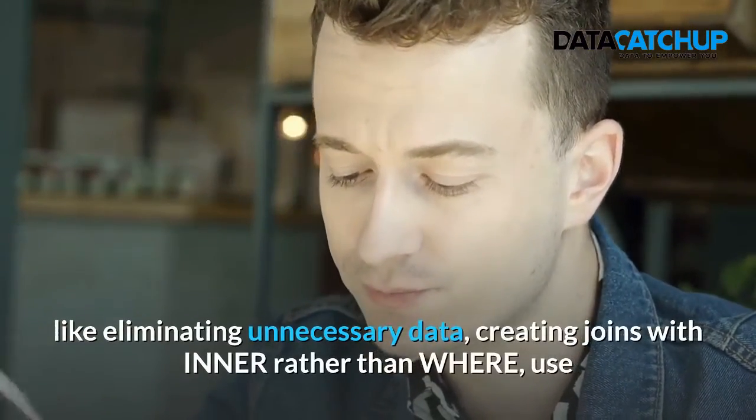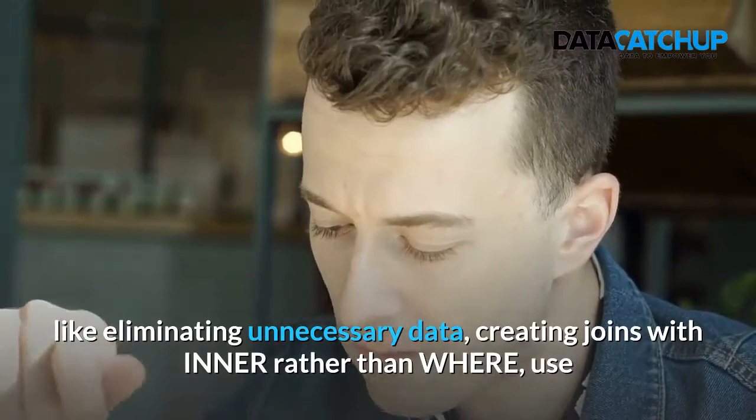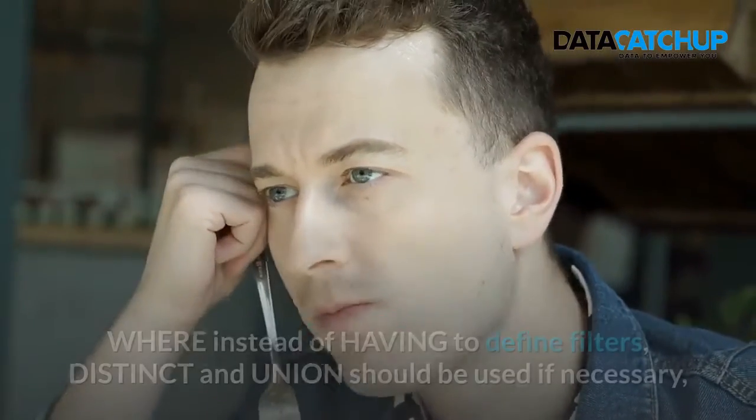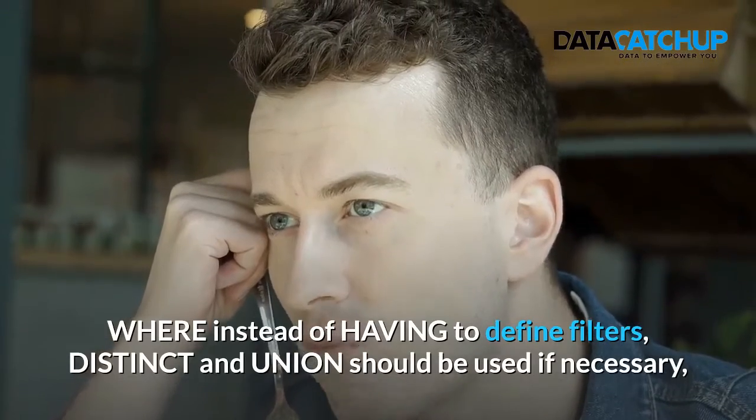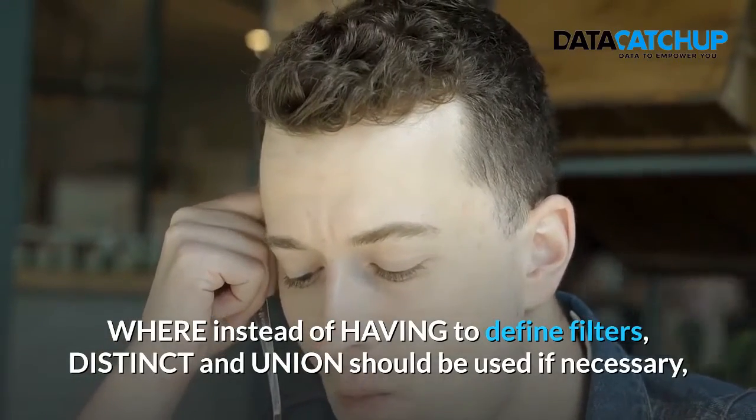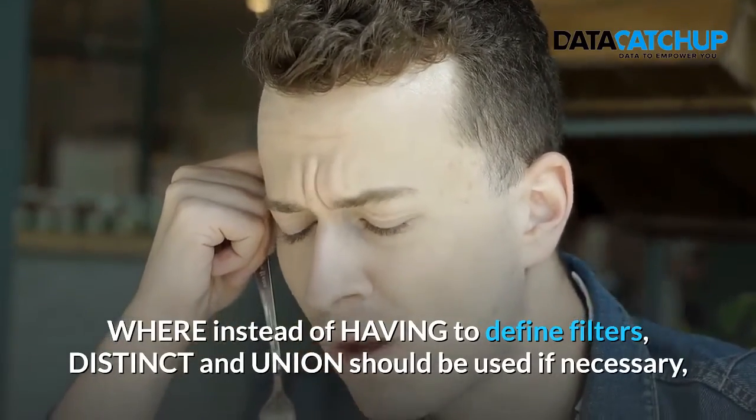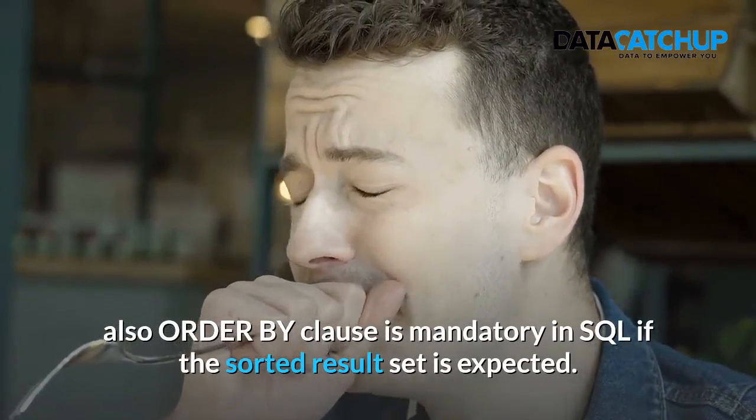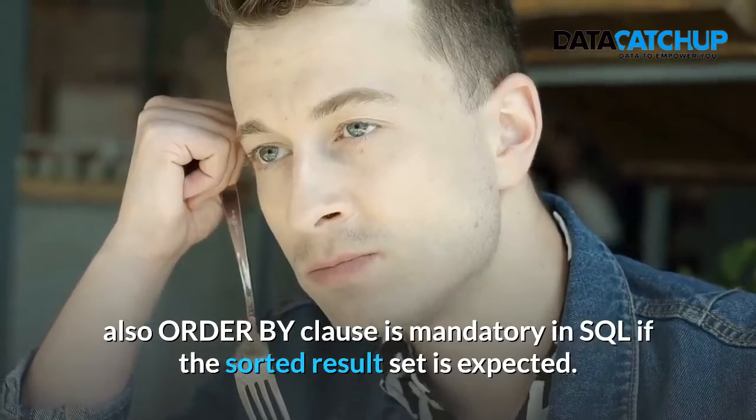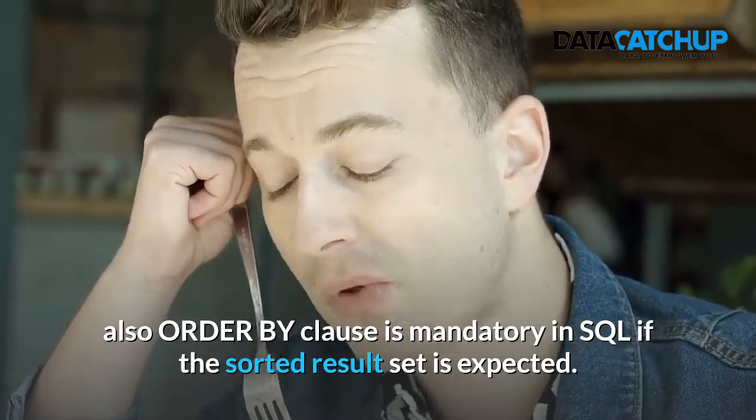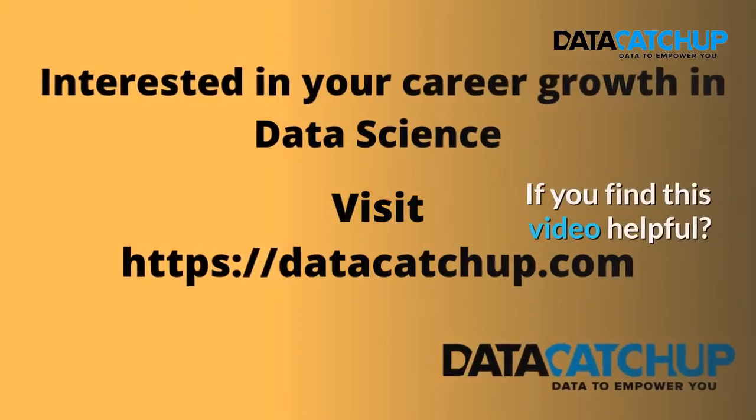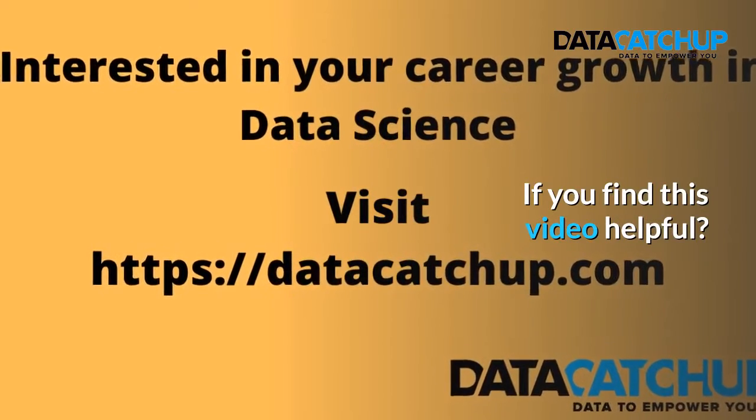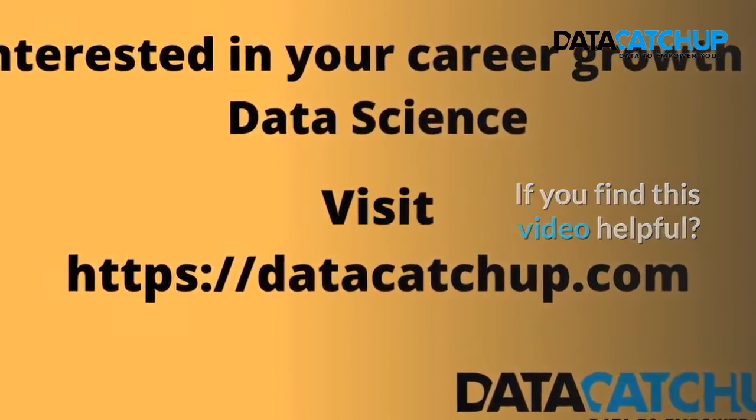In summary, we have listed how SQL queries can be improved to speed up data retrieval process. There are many more areas for improving SQL query performance like eliminating unnecessary data, creating joins with inner rather than where, use where instead of having to define filters. Distinct and union should be used if necessary. Also, order by clause is mandatory in SQL if the sorted result set is expected.